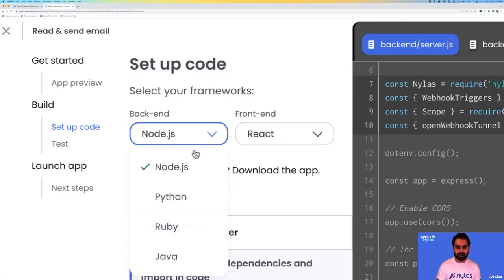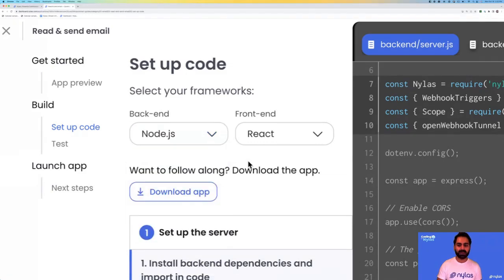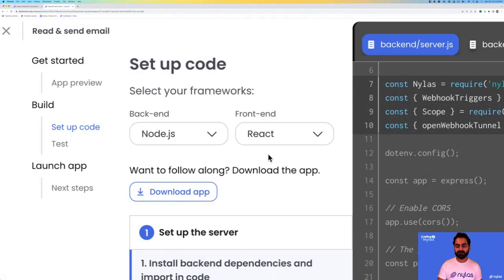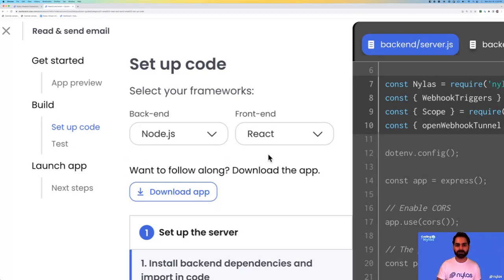In our case, we're just going to download the Node quick start guide, which is a backend application that integrates with Nylas. We've also built out a friendly UI for you to take a look. These quick start guides are very useful if you want to learn how to integrate with Nylas or test out how our webhooks look. We have all of that baked in to our quick start guides.